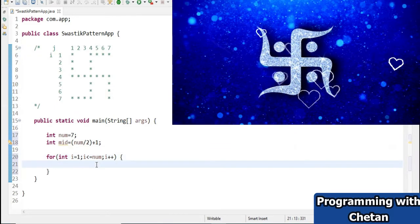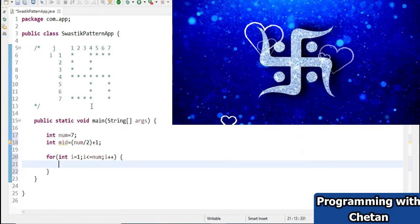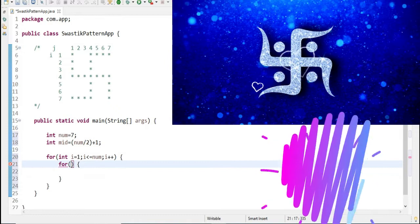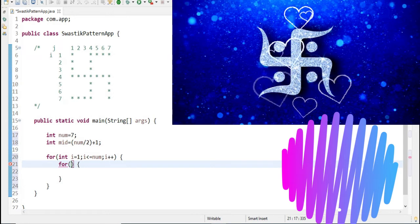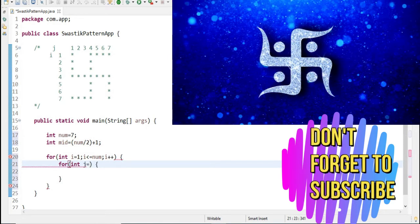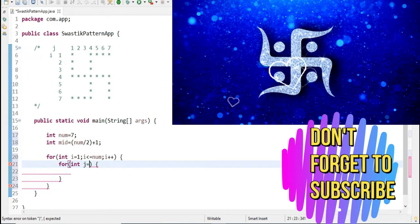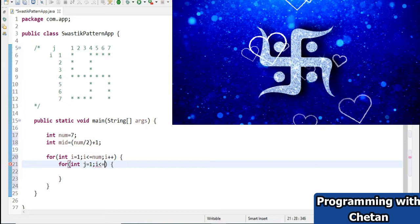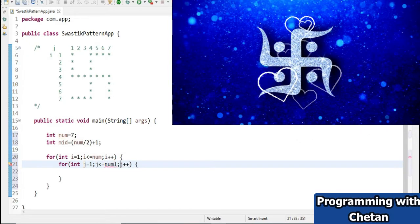Now we have one inner loop for the columns. Inside this loop we will print our stars as and where required. I am initiating the column integer variable with the name j, its value is 1, and it should also execute while j is less than or equal to num, then j plus plus.